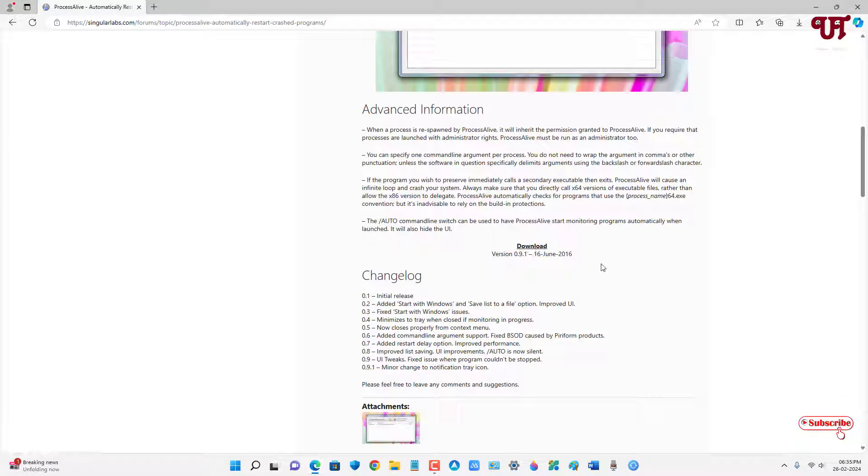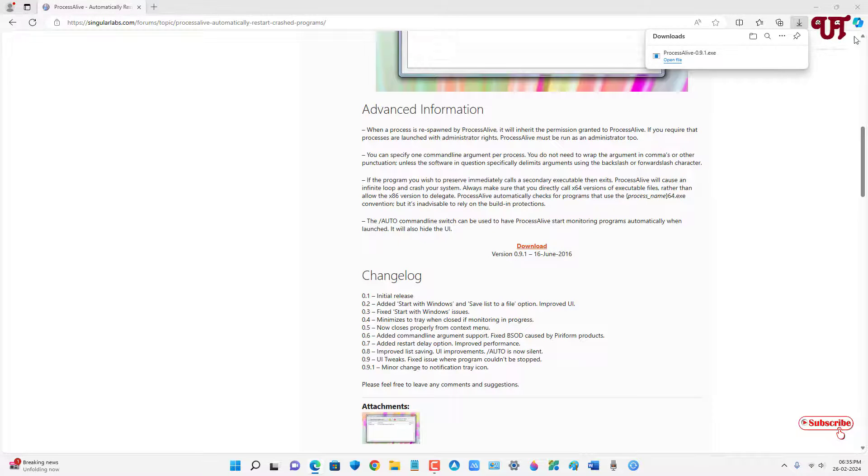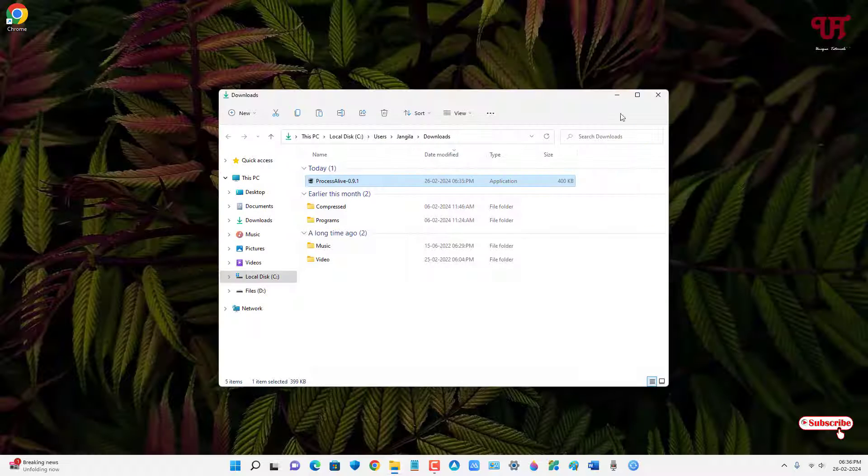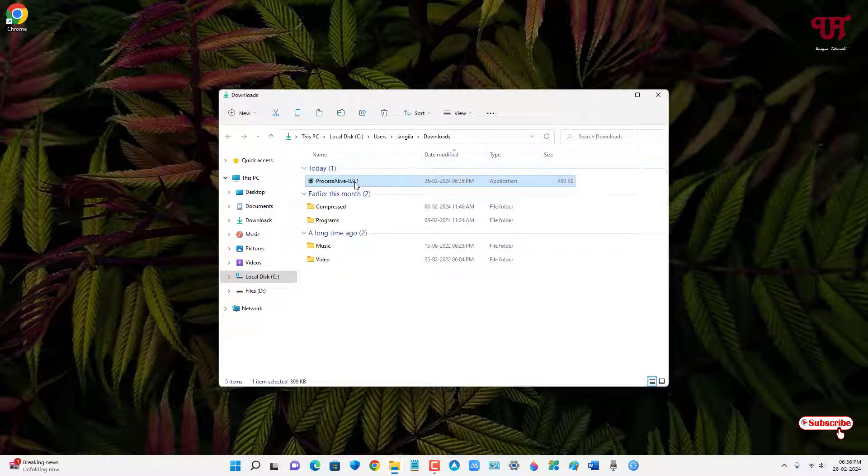Finally, the file has been downloaded. Let me go to the folder where it's been downloaded and let me close this web browser. Now just double-click it to run this software installer.